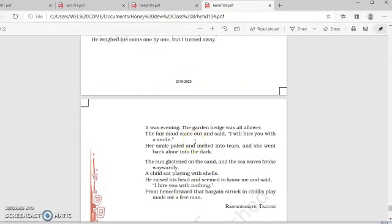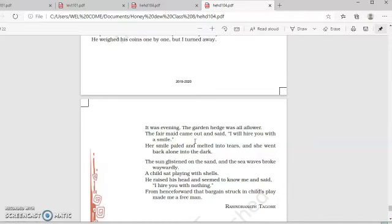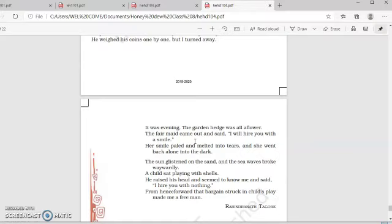Now, it was evening time. The garden hedge was all aflower. The fair maid came out and said, I will hire you with my smile. A beautiful maid came out. And there was a garden which was blooming with flowers. And she said that, I am going to hire you with my smile.